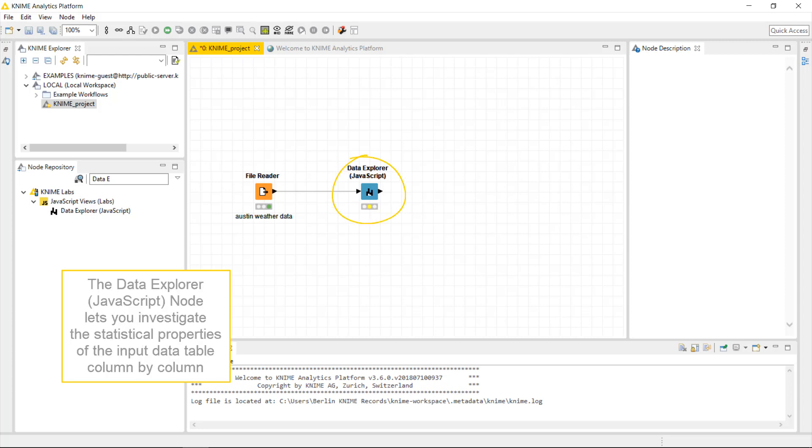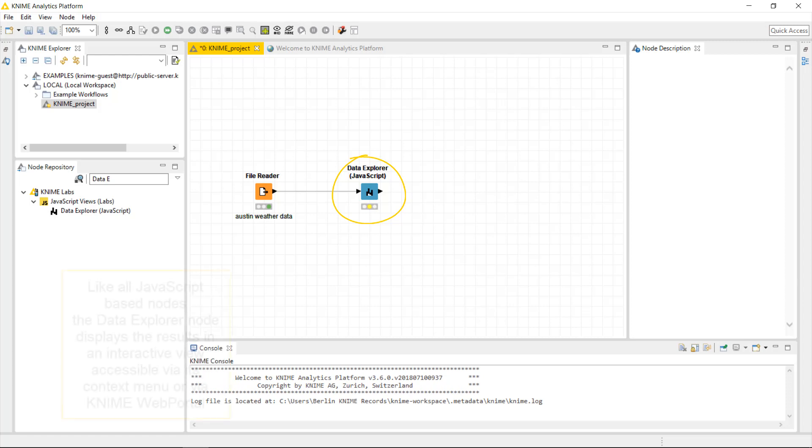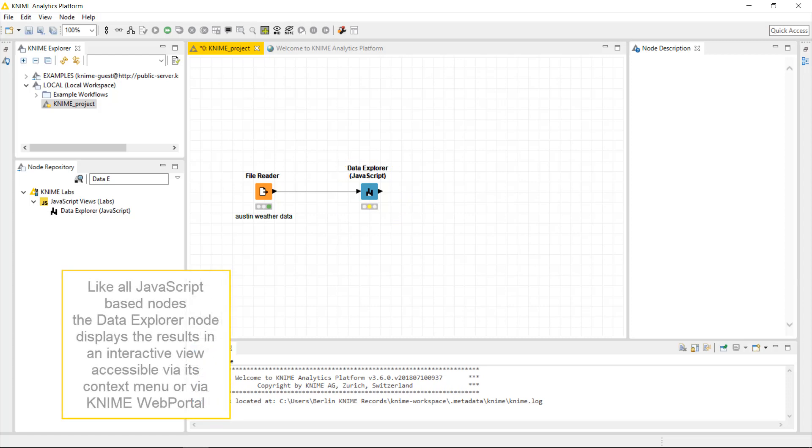The Data Explorer JavaScript node lets you investigate the statistical properties of the input data table column by column. Like all JavaScript-based nodes, the Data Explorer node displays the results in an interactive view, accessible via its context menu or via a KNIME web portal.